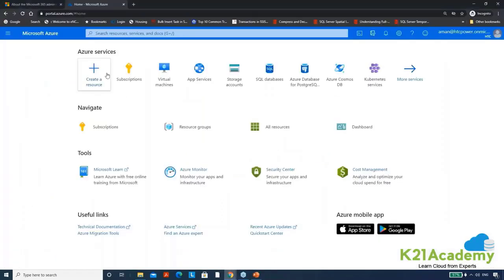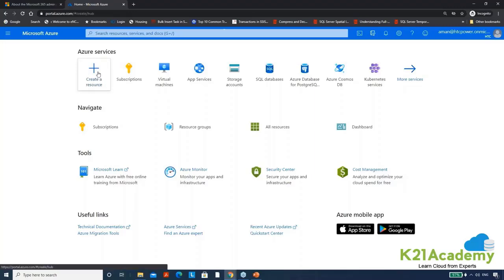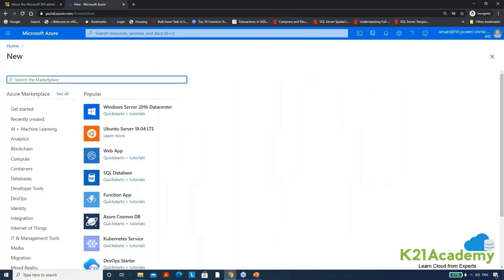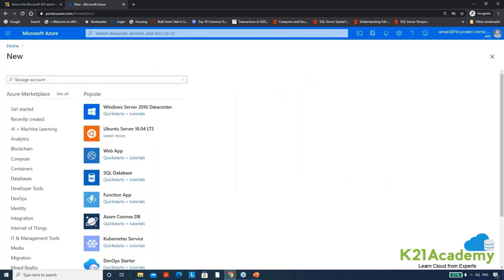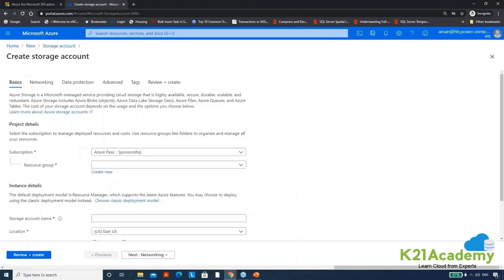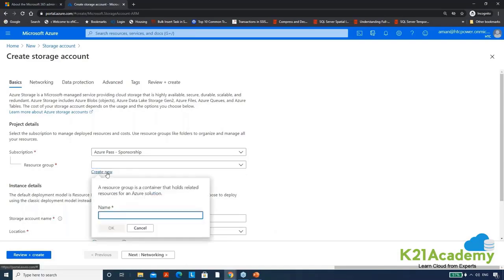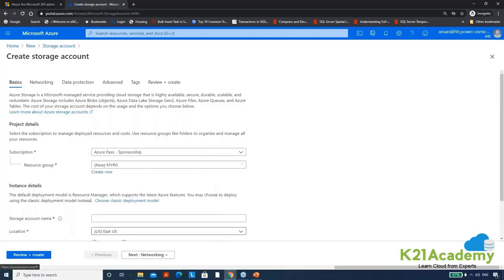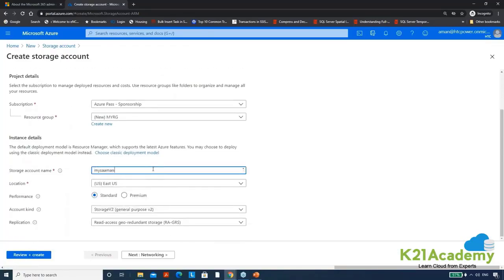Here we have Azure portal and whatever we generally create in Azure we call it as a resource. It could be a storage account, database, data bricks, or data factory. Let me click on create a resource and search for storage account. Click on create and I'm using a subscription. There is the resource group, let me quickly create a container where I can load all these things. Let's say my resource group my RG. Give a simple storage account name, let's say myStorageAccountAman.